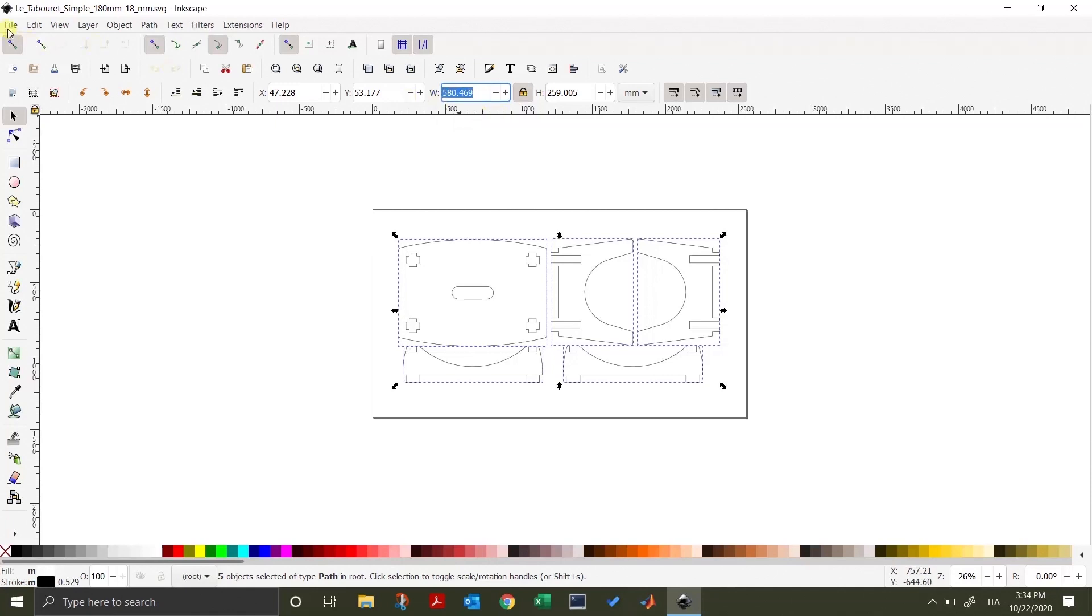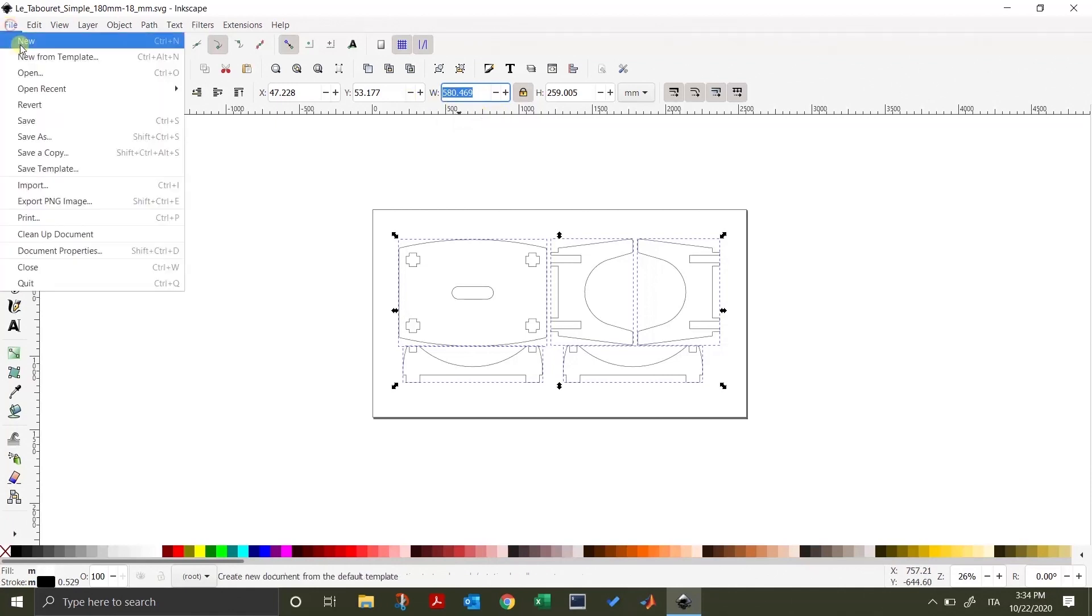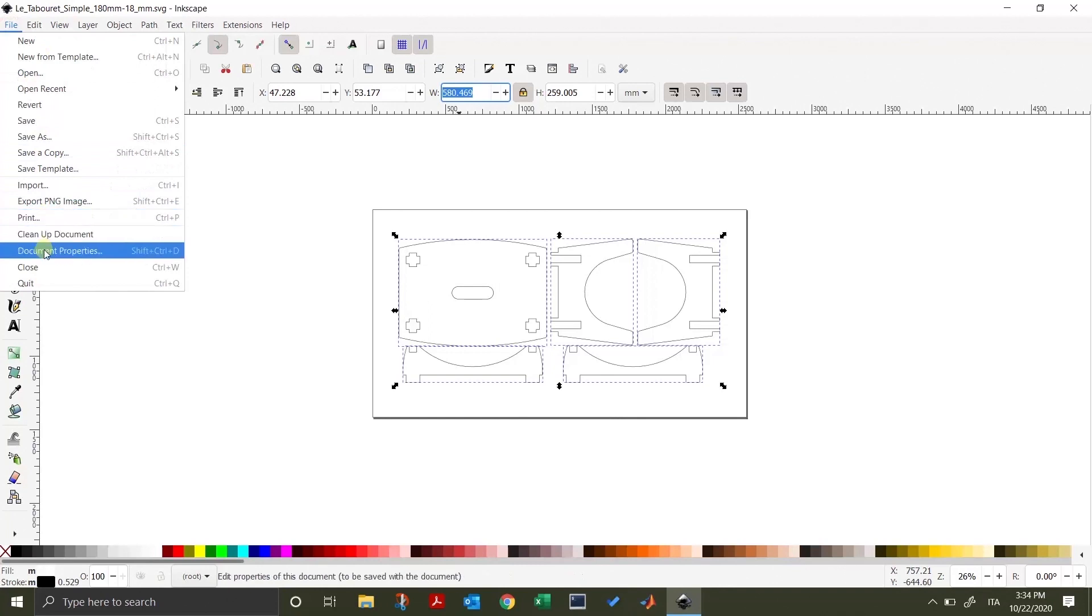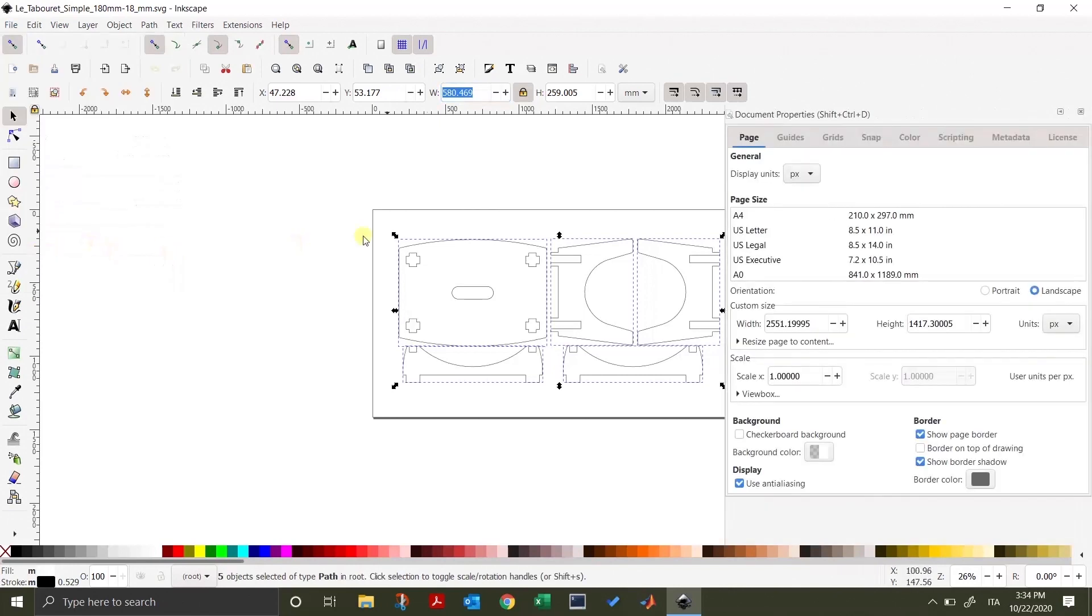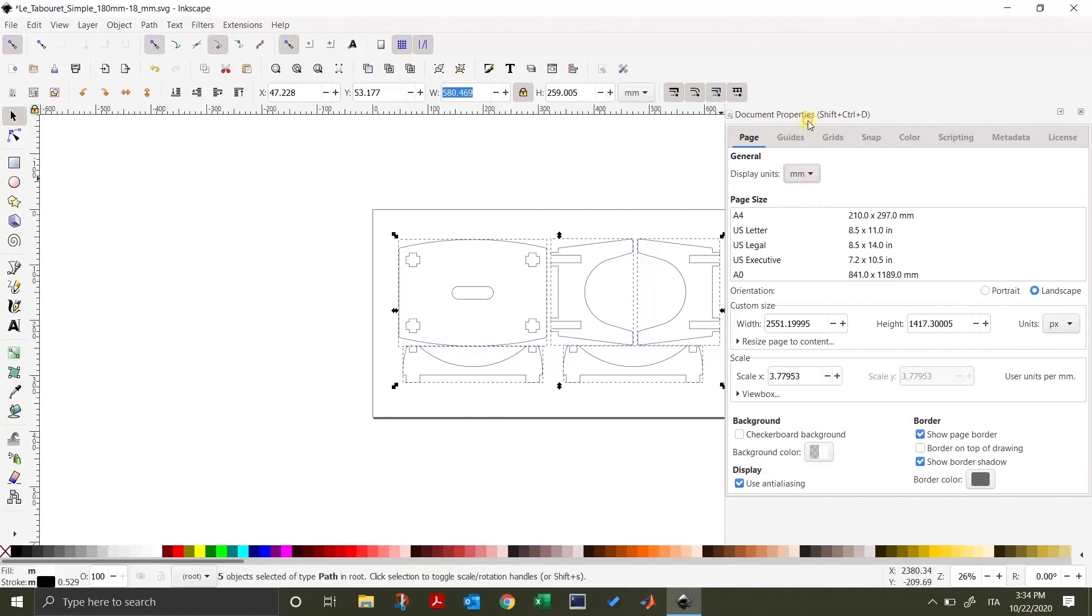We can now proceed to the top left corner and click the tab file. Here, scroll down until you reach document properties. Click to open the properties window. Now, let's change the display units with the same we set earlier in the dimension toolbar. So, here it's going to be millimeters.